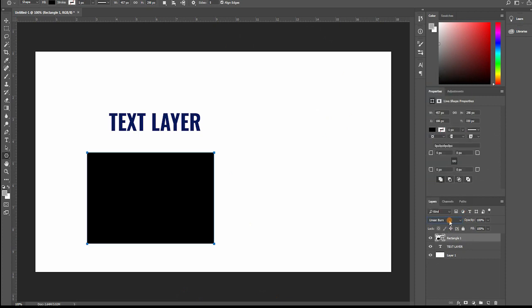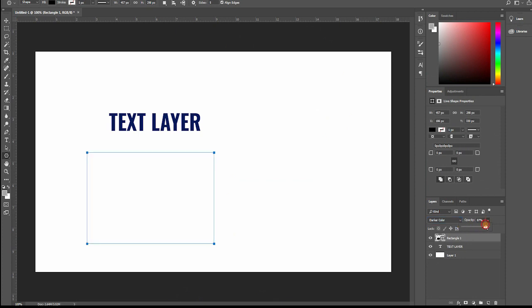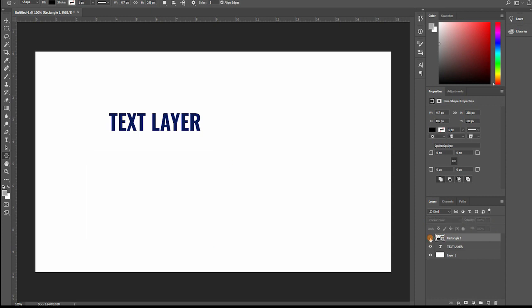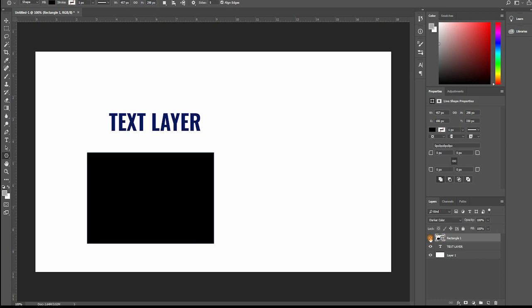You can see that the blending modes are the same. They are stocked on the same layer panel and everything what we previously said will be applicable for those layers as well.